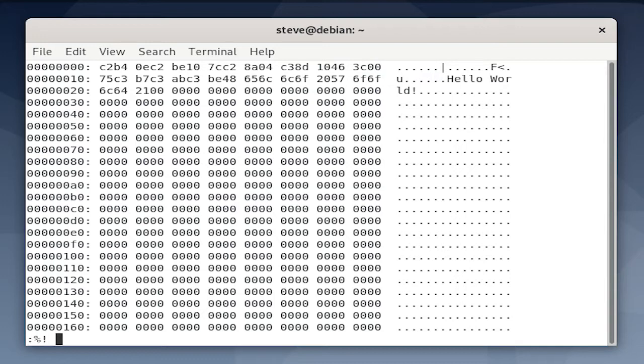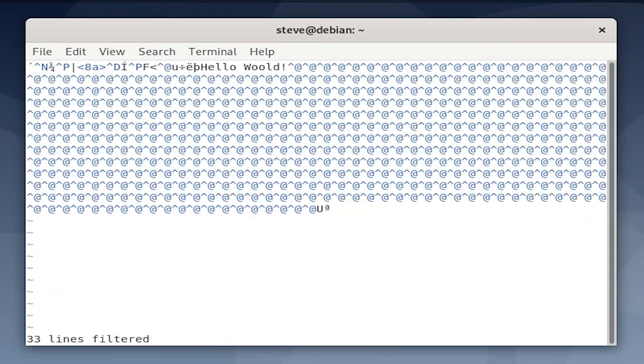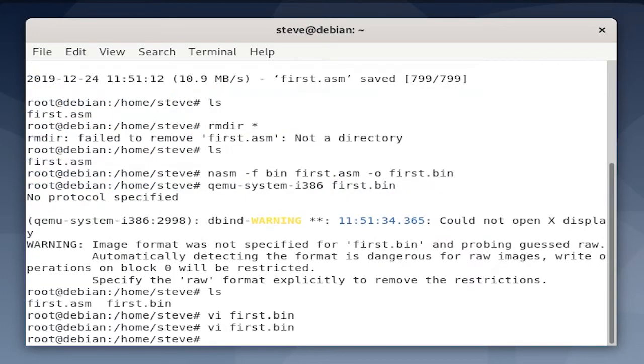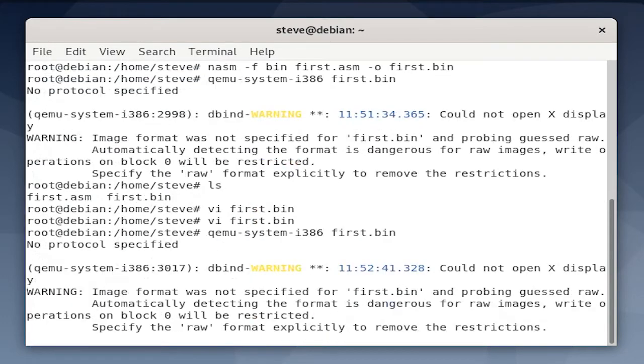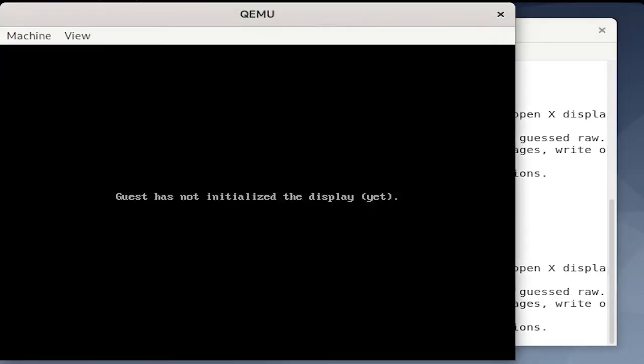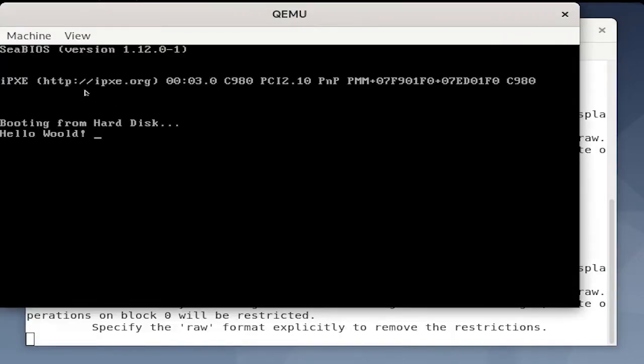Now we can convert this hex representation back to the original binary format using xxd -r. Last, we will write and quit. This saves the file in vim. Now that we've modified the executable file, let's run it again in qemu-system-i386 and see if anything changed. There it is. Hello Woold. So it worked.